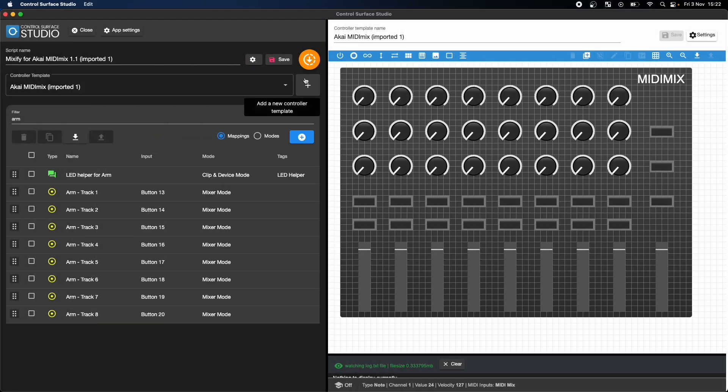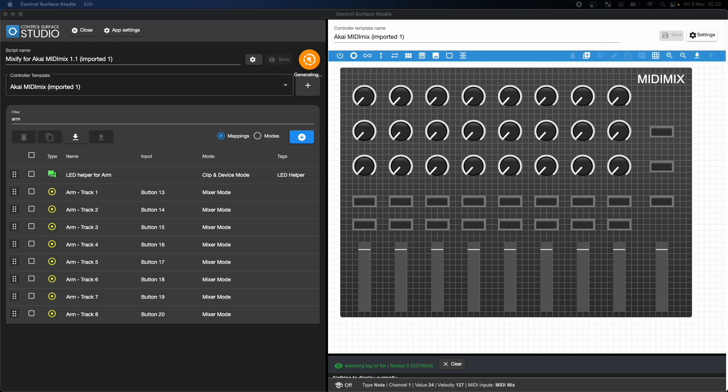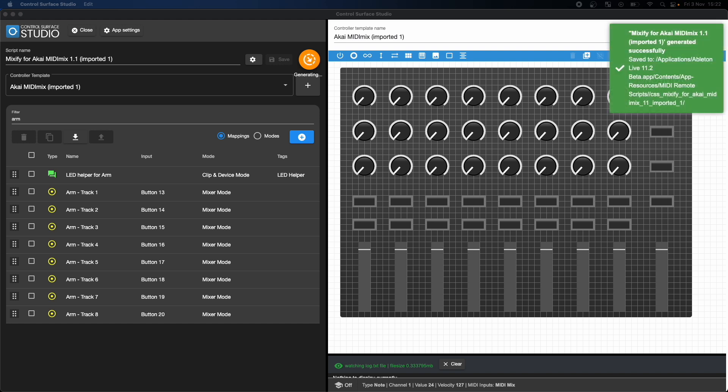Once changed, I then simply click the Generate Script button. This automatically generates and installs the updated script into Ableton Live.